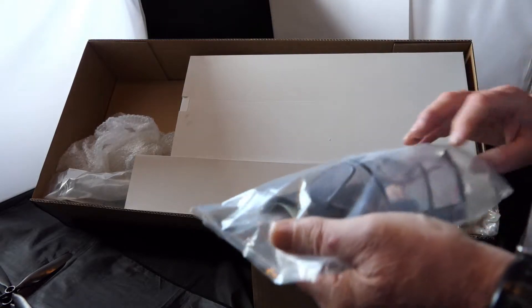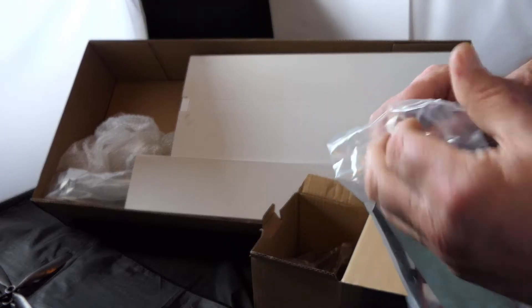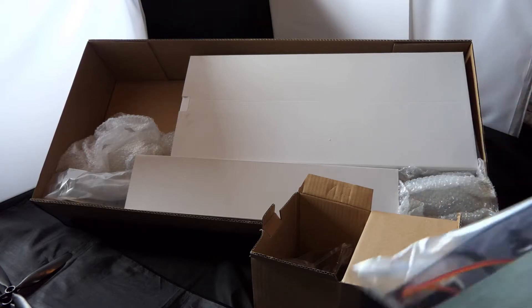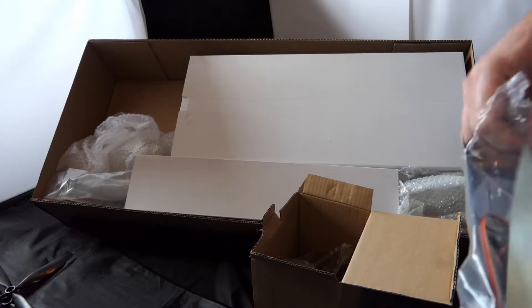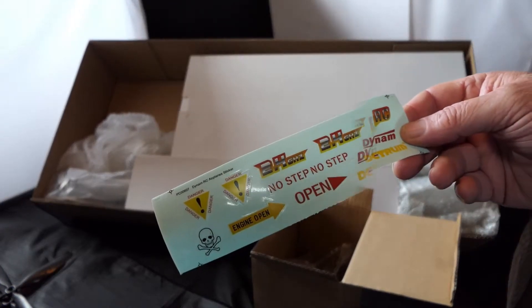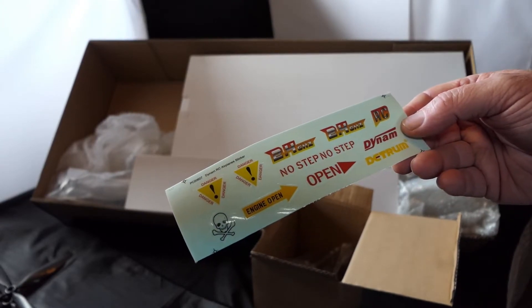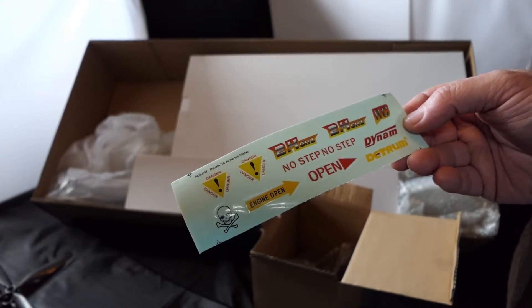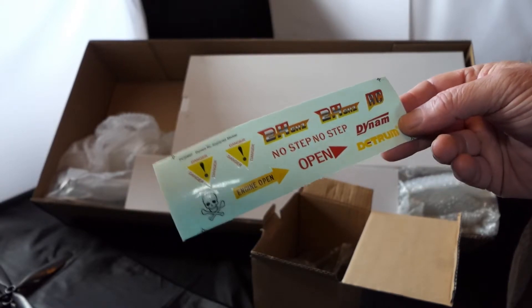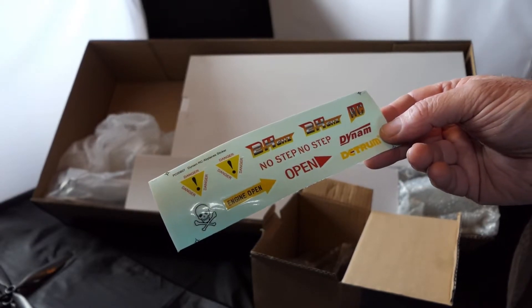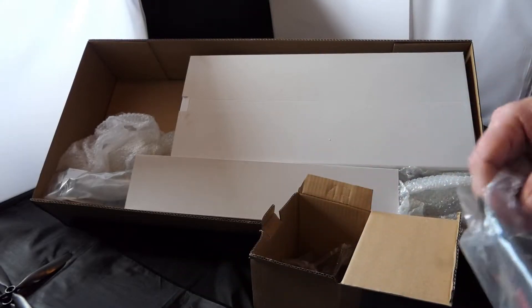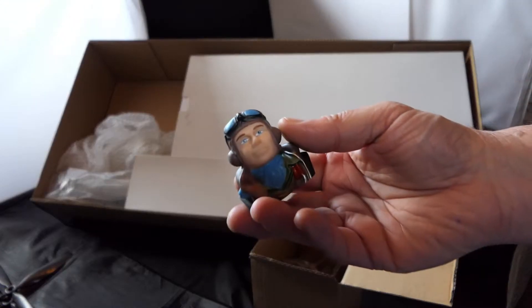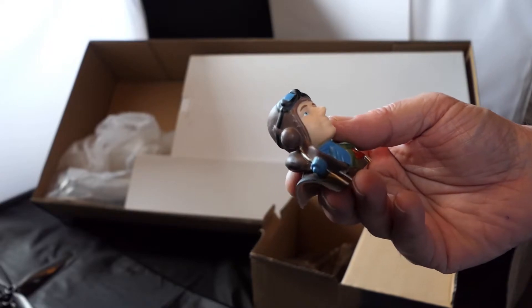Everything's sealed. Let's break the seals open and take a look at this stuff. Danger. 2.4GHz RC Dynam. Detrim is the motor. Dynam's own brand motor. It's got a pretty generic pilot. I'm not sure I like these pilots.